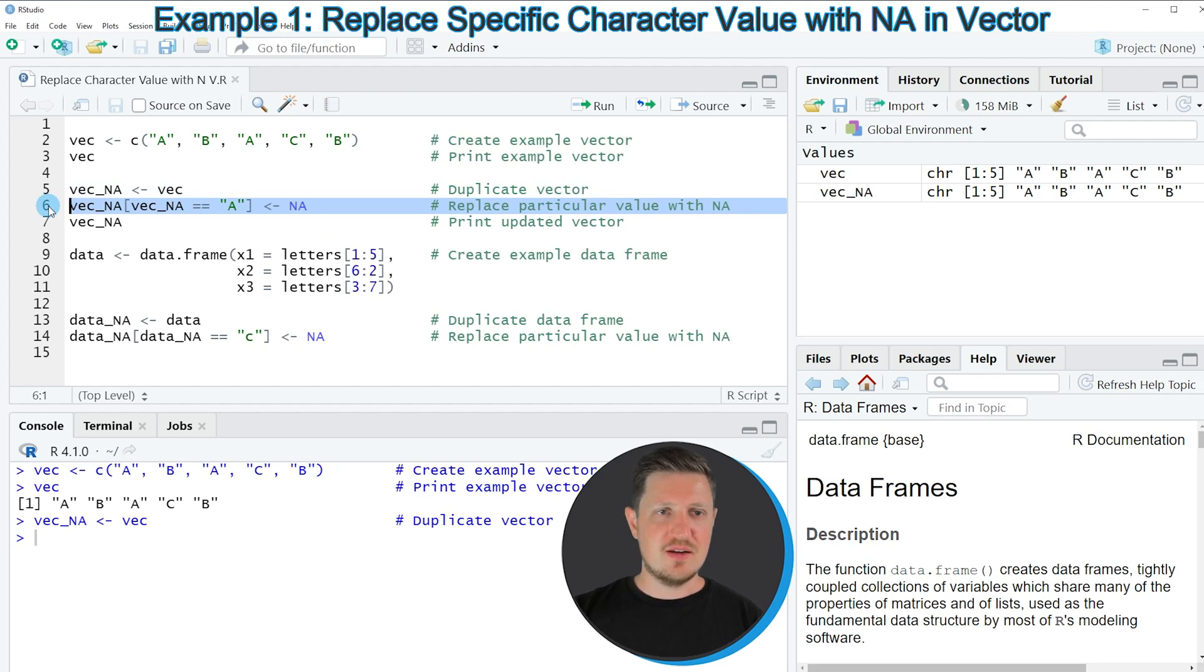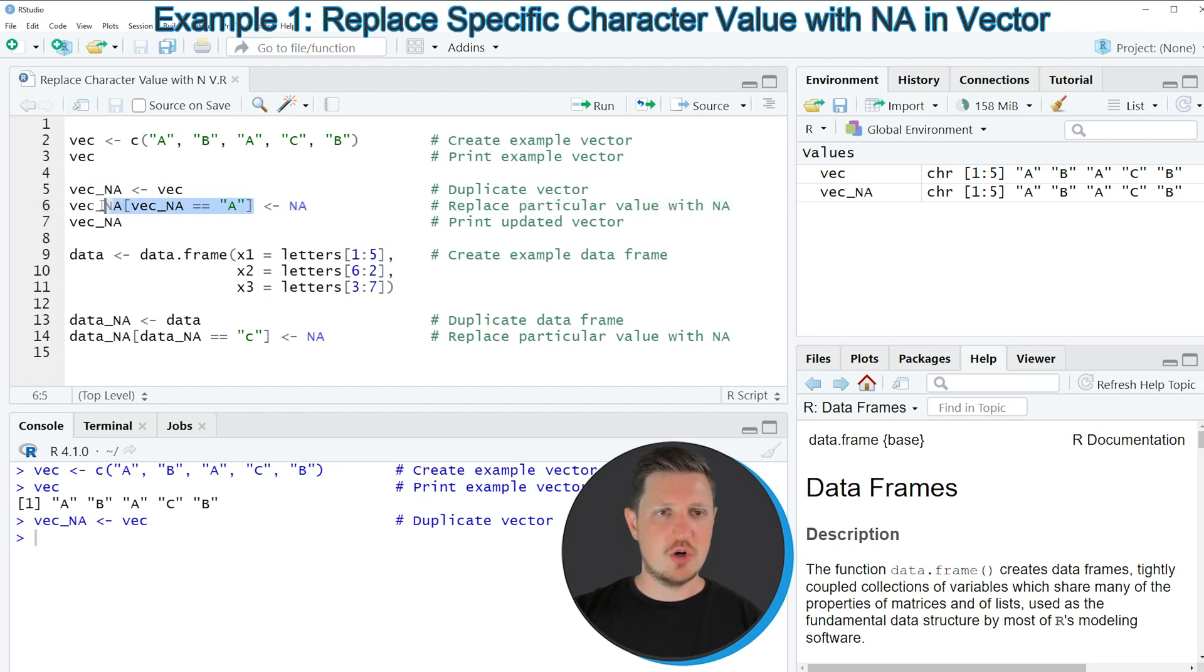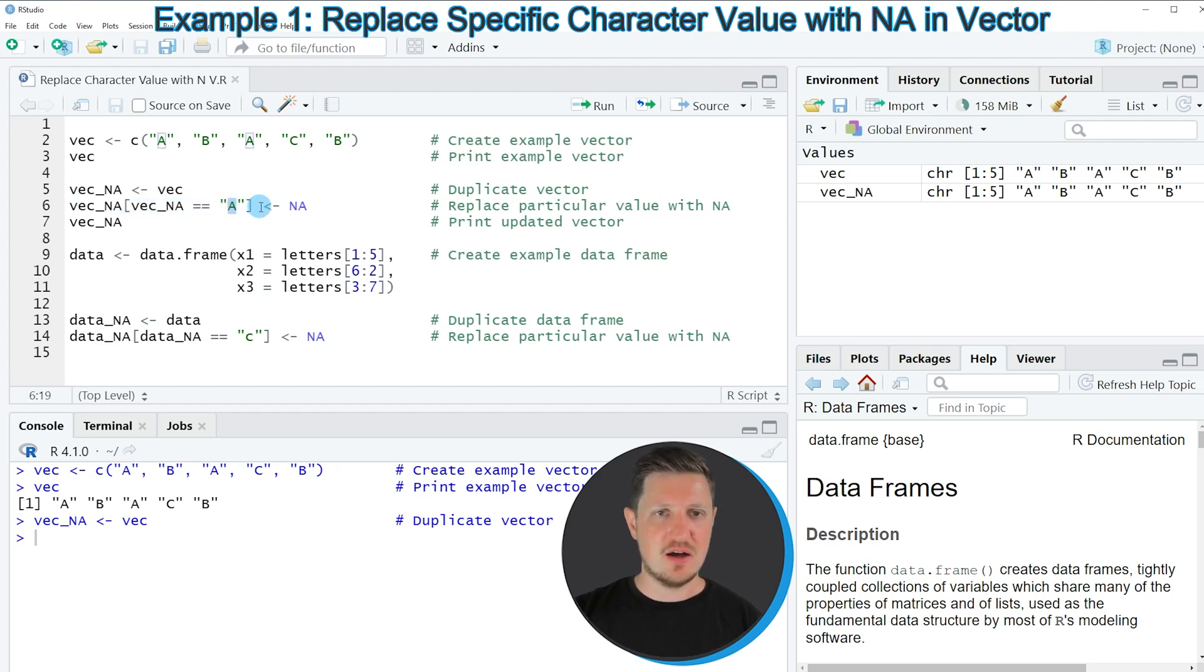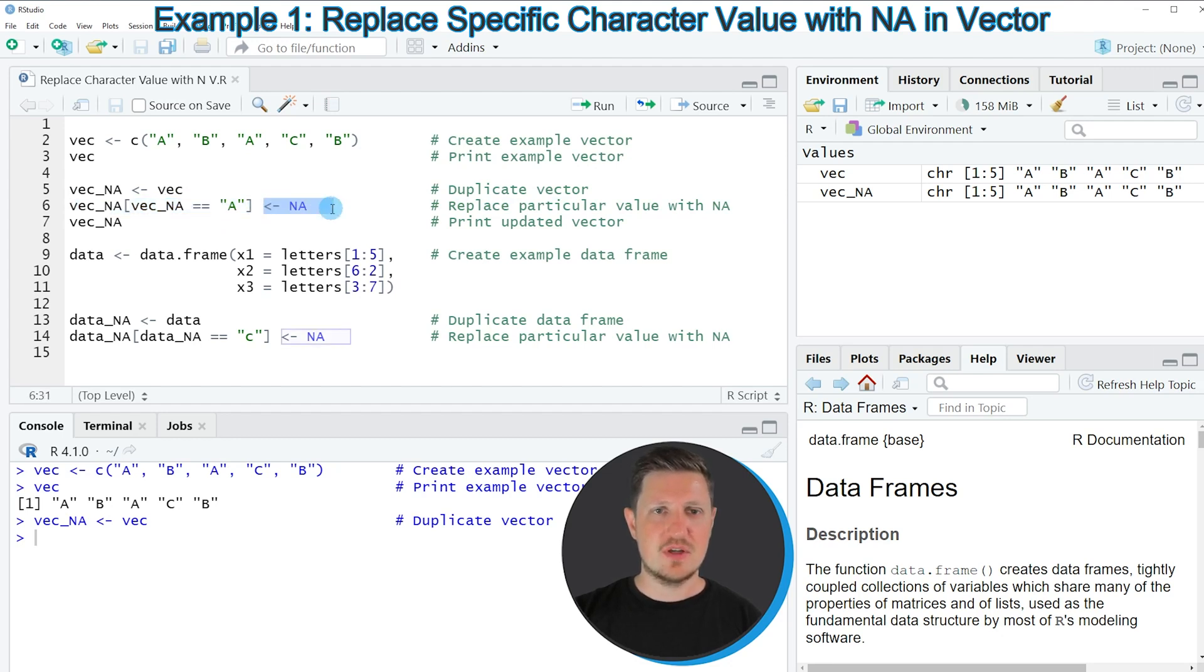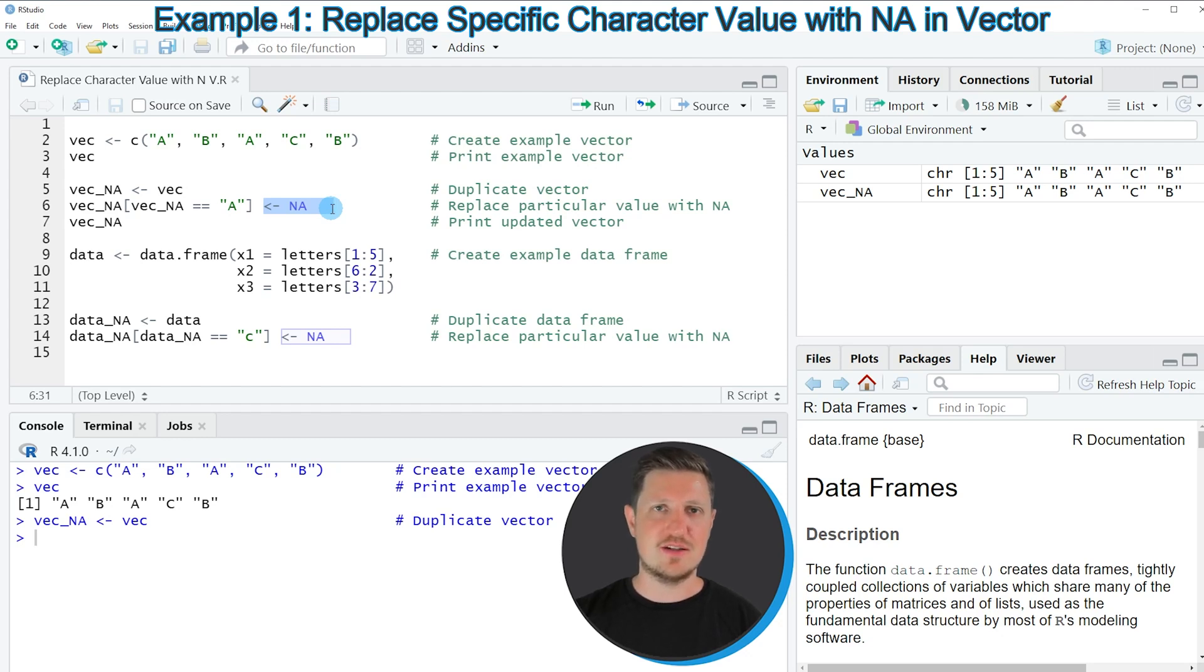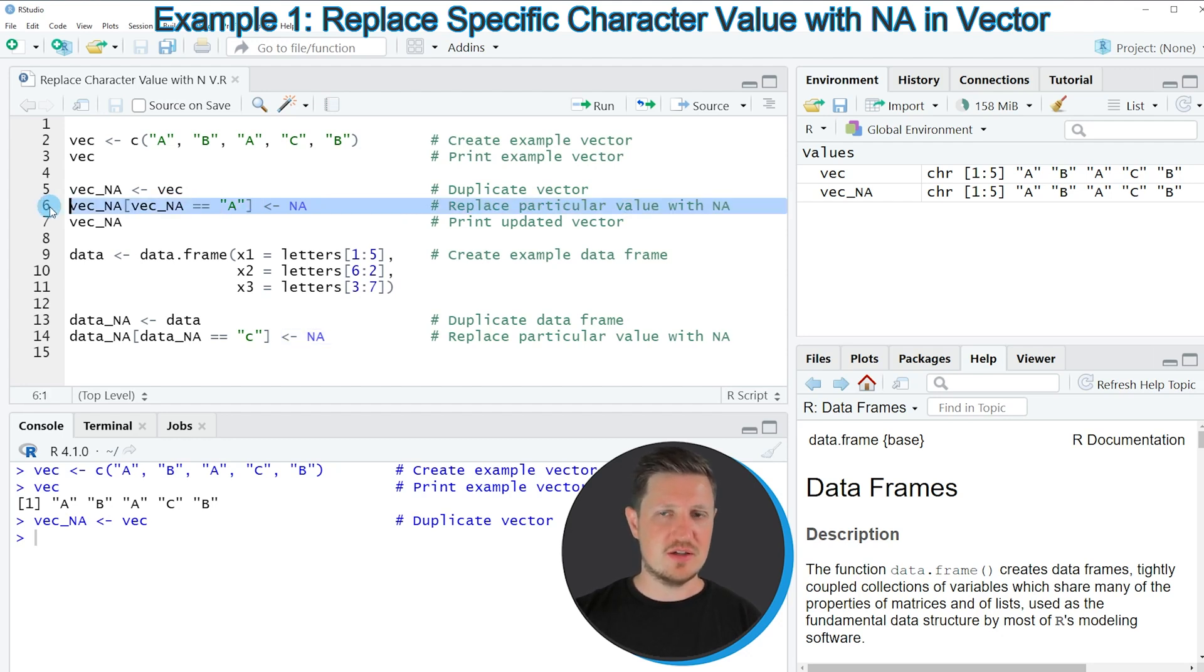In line 6 of the code I'm subsetting our vector object so that only the characters A are returned. And then I'm assigning to this an NA. In other words NA stands for not available. So we are setting all letters A to missing values. If you run line 6 of the code our vector is updated.